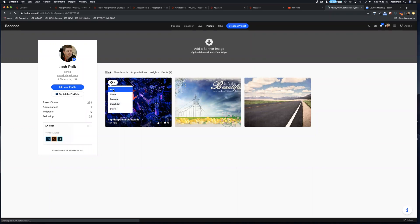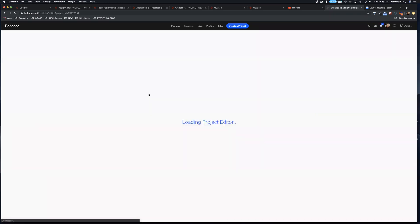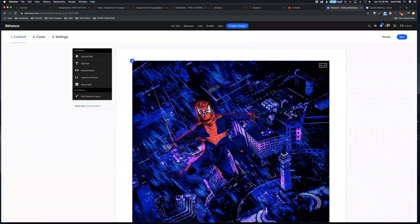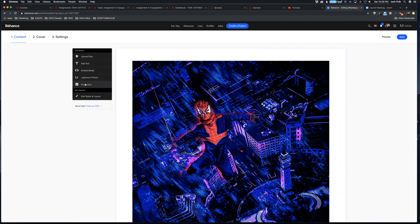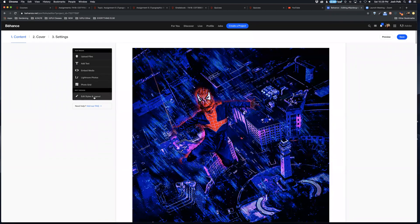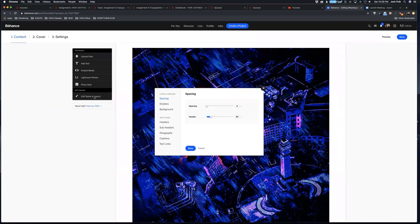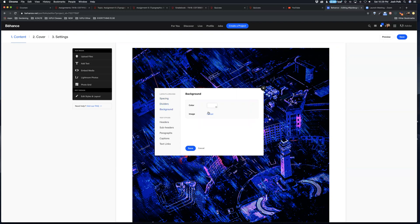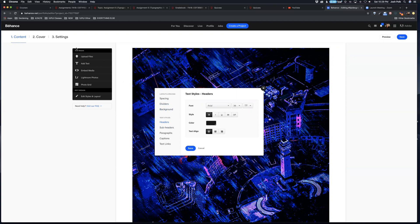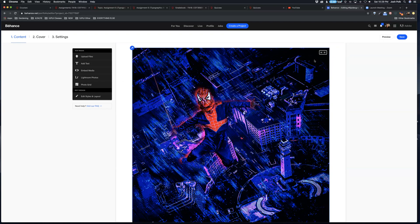If I edit it, each project that you create you have this kind of editor. It's pretty straightforward how to use. You can upload images, create photo grids, add text. If you edit styles and layout, that's where you have the spacing. Notice my spacing is down to zero. You might have a header or not, dividers.